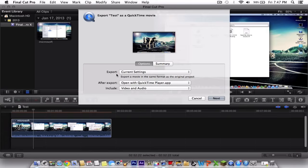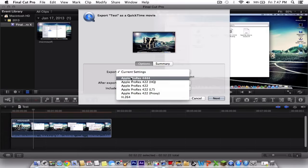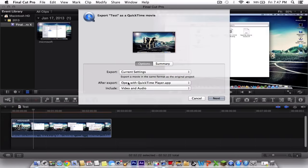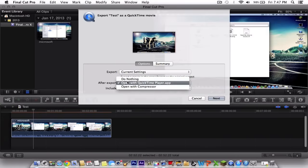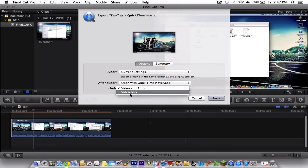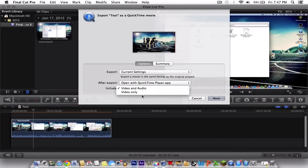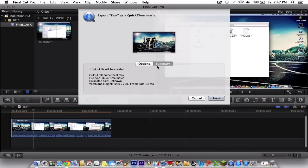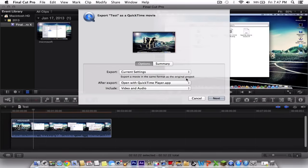Now all you gotta do is click go to the export and go to current settings. Make sure that it is at current settings and after export you can open it with whatever app you want. Make sure you want video and audio unless you just want the video. The summary is again the basic summary of your video.